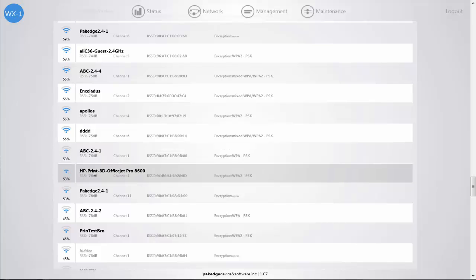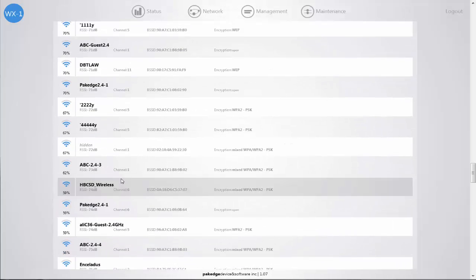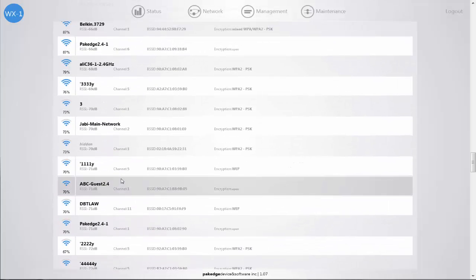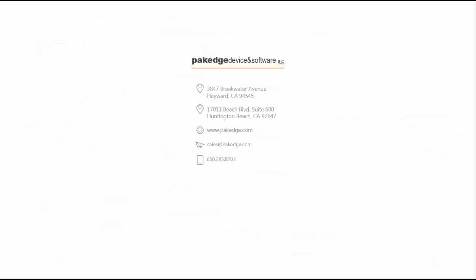If the access points are in the 50% range or higher, we want to verify the channels they are currently on so we can try to prevent any congestion based on the channels being selected. Thank you for joining us today for reviewing how to properly view your site survey on your WK1 access point and utilize this to make your best channel selection.